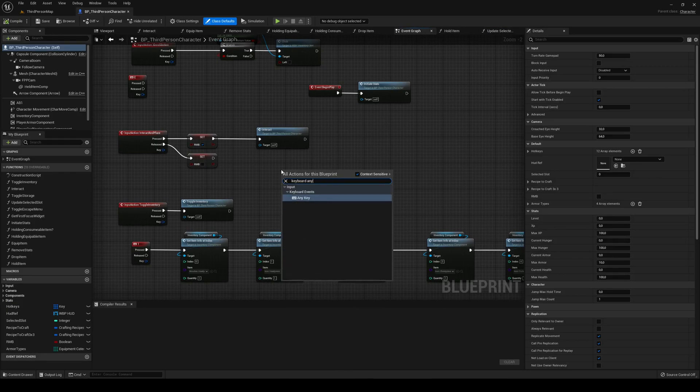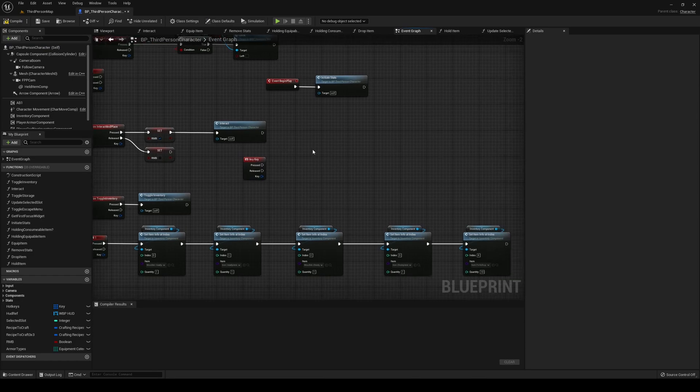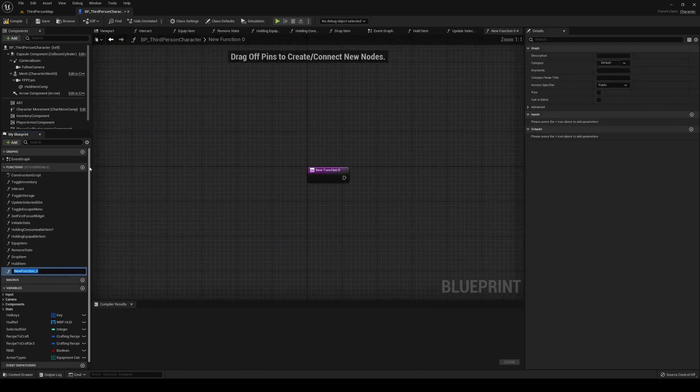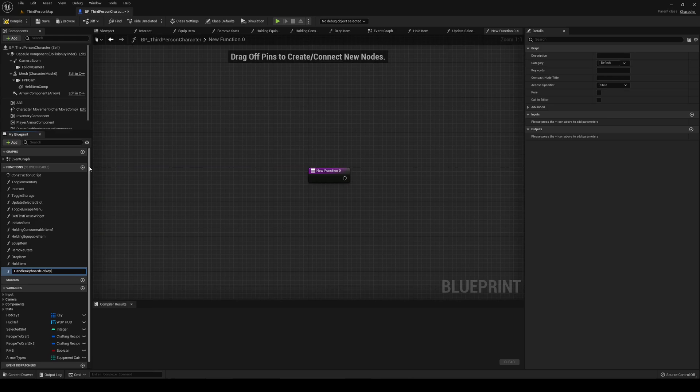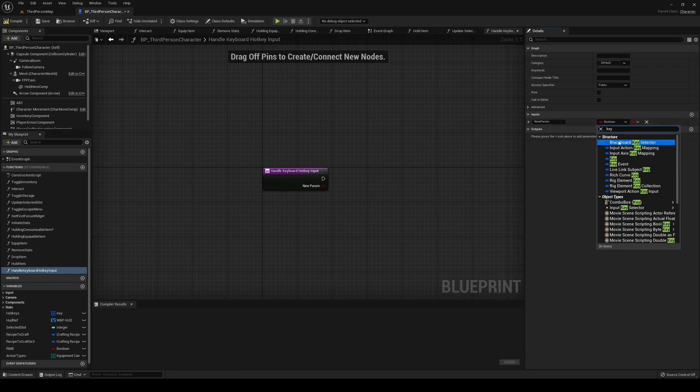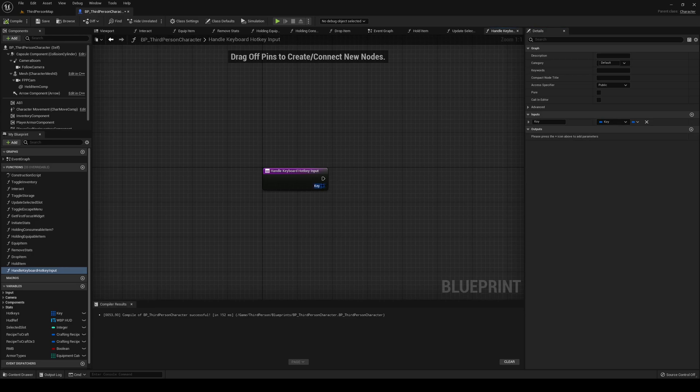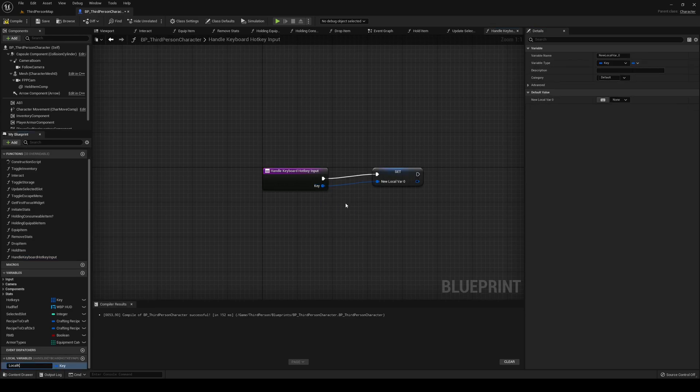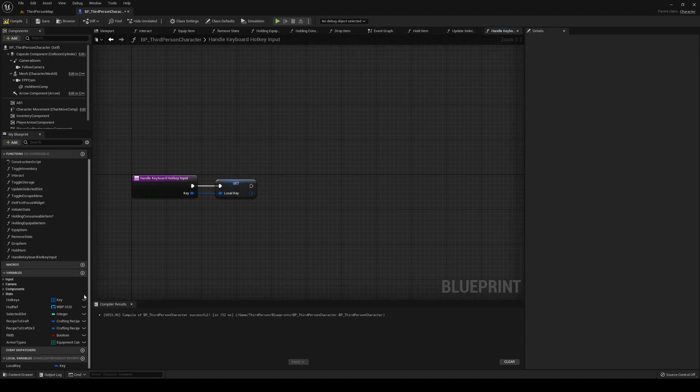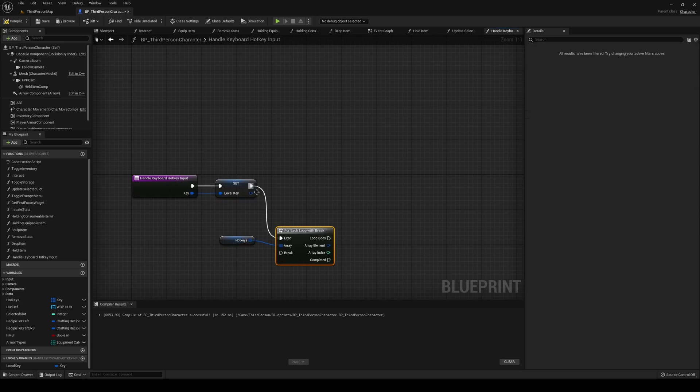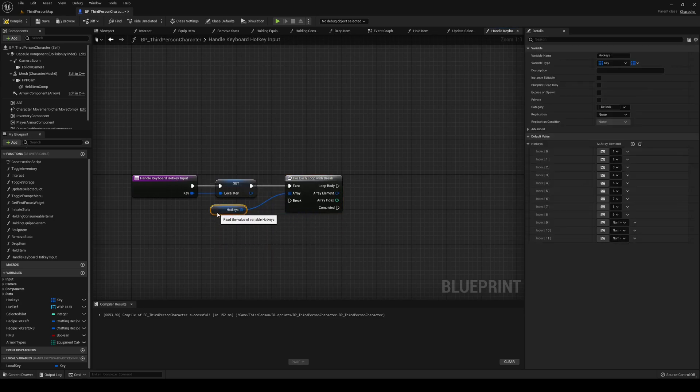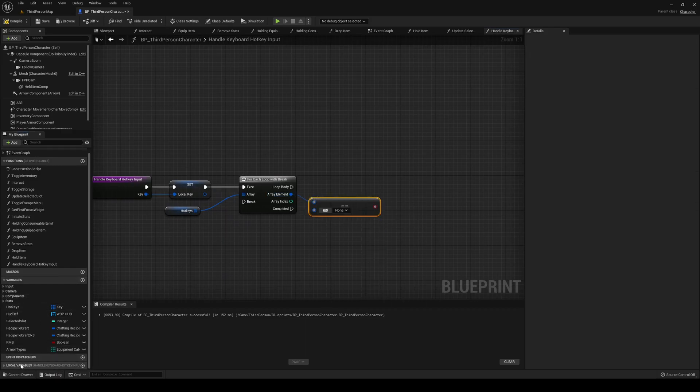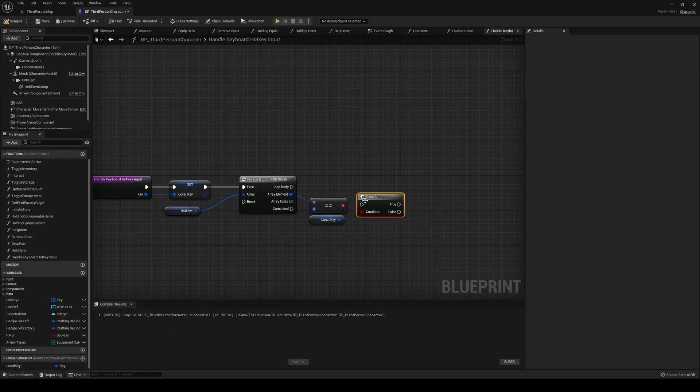Let's type in keyboard any key. And here we are going to have a new function. We're going to call this one handle keyboard hotkey input. I can promote that to local key. We're going to do a for each loop with break out of our hotkeys array. And we're going to check if the array element is the same as our local key. It is, we're going to break.